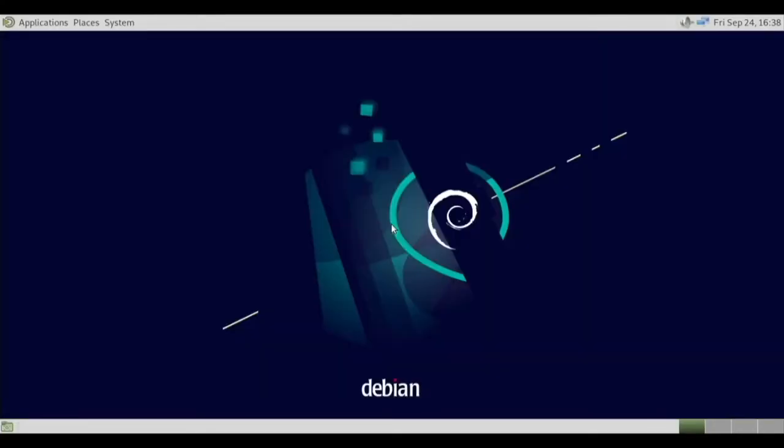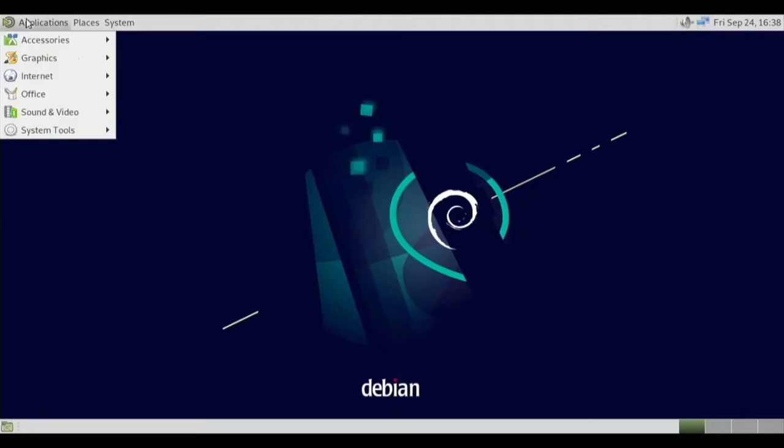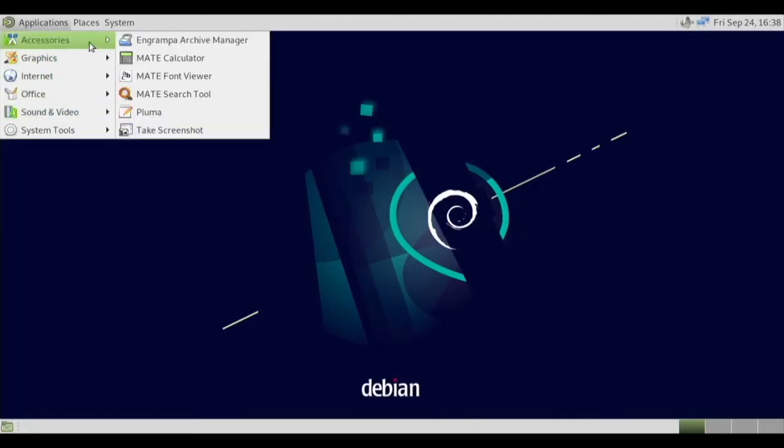Yep, it's coming up right here. And here we are in the multi desktop environment. Now one thing is there's a black border around here, so let's see if we can fix that.